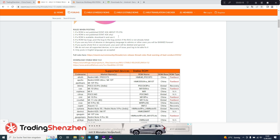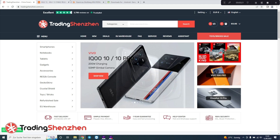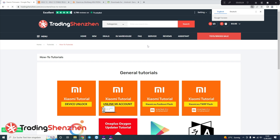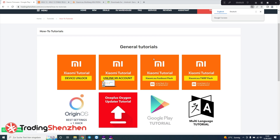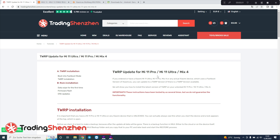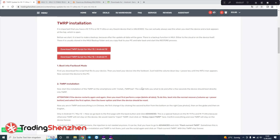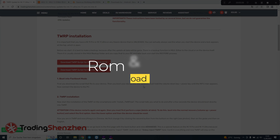We already made a fastboot tutorial version which you can find on our website when you click on Services and How-To Tutorials. There you see the fastboot flash tutorial as a video, and we made a touch recovery text-form tutorial. Right now I want to show you how it's way easier as a video, and of course you find it in English and in German.